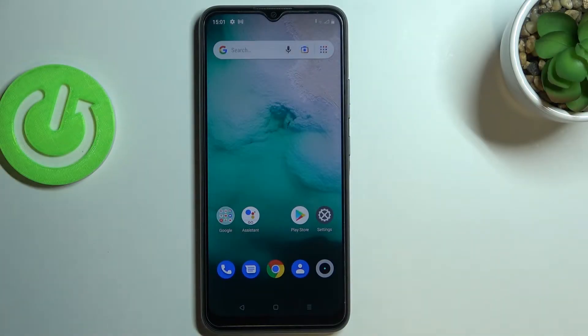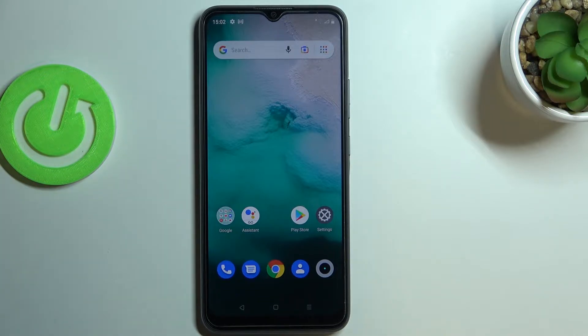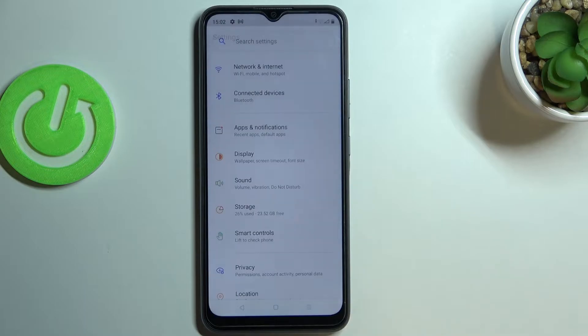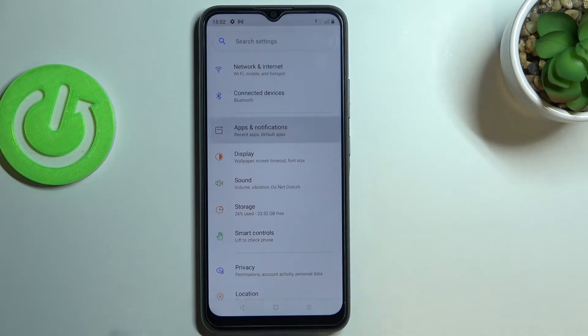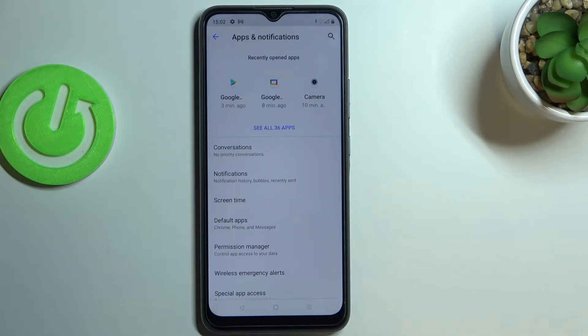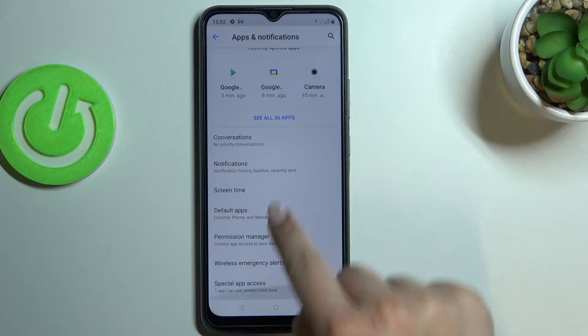Hi everyone. In front of me I've got the Realme C11 2021, and let me share with you how to allow unknown sources on this device. First of all, let's enter the Settings and tap on Apps and Notifications.